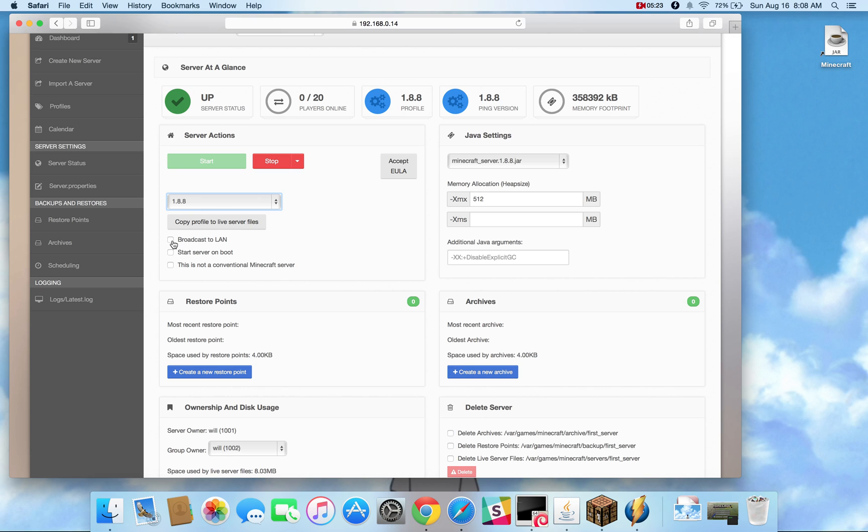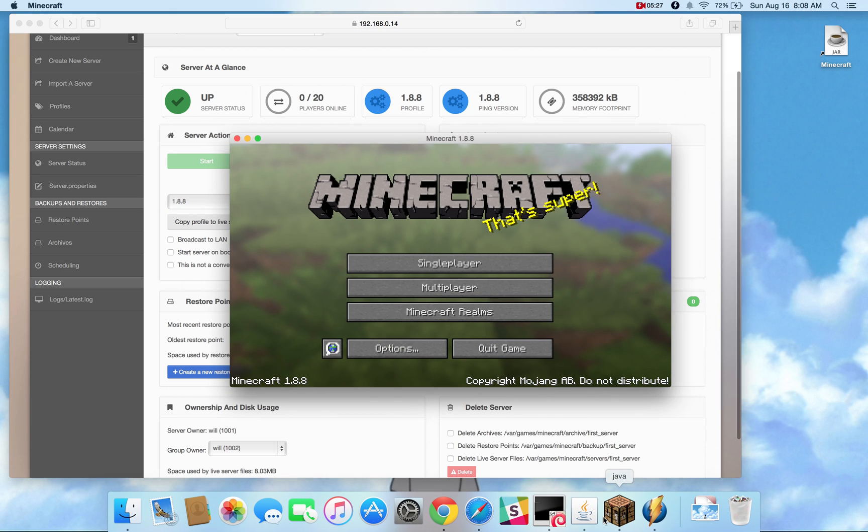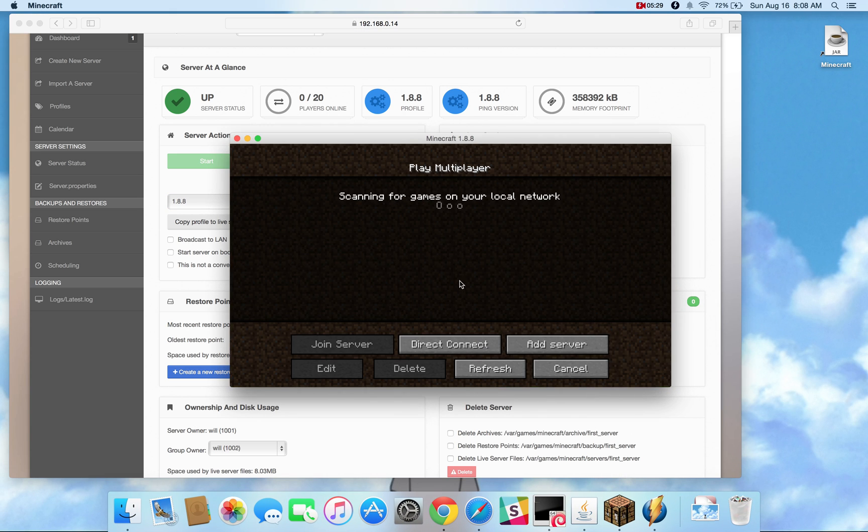Here we have the broadcast to LAN checkbox. If we go into Java, by default Vanilla Minecraft does not broadcast on UDP that that server exists.